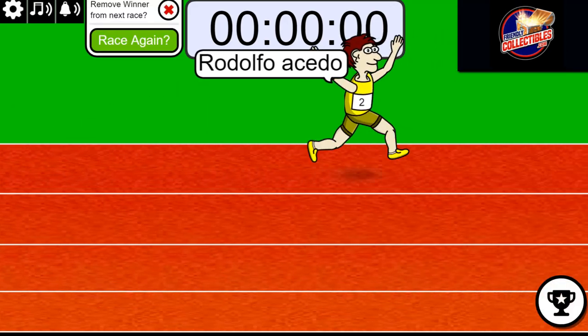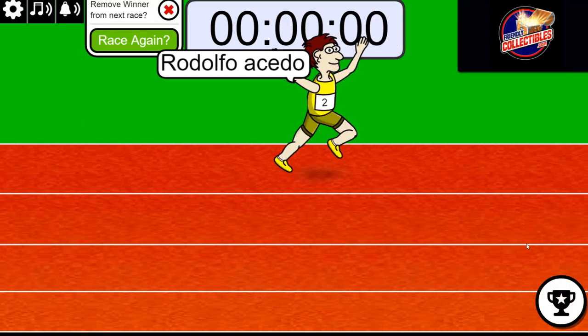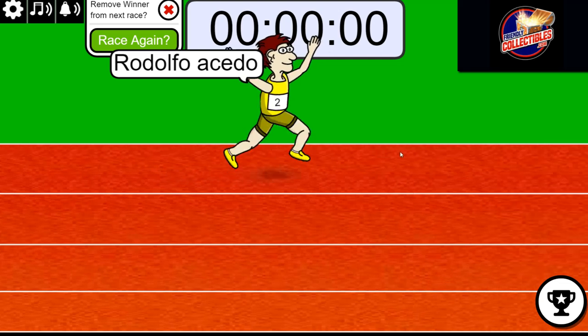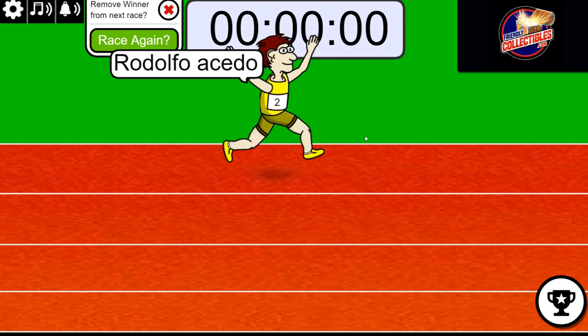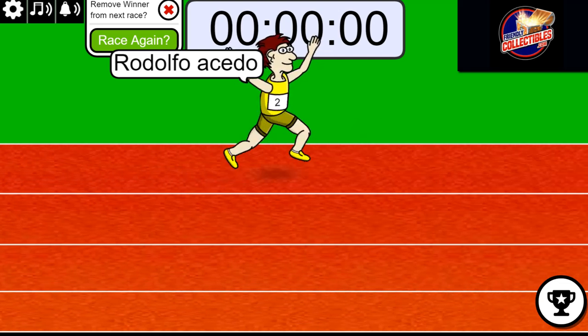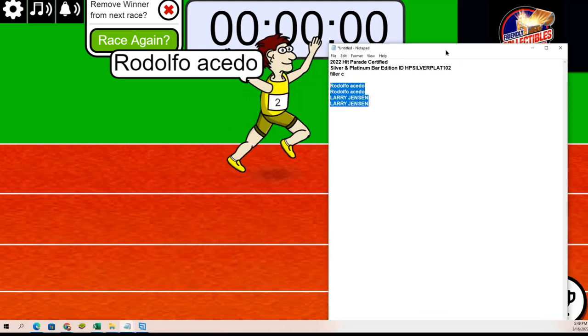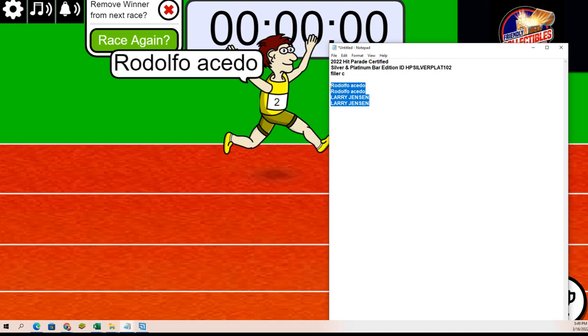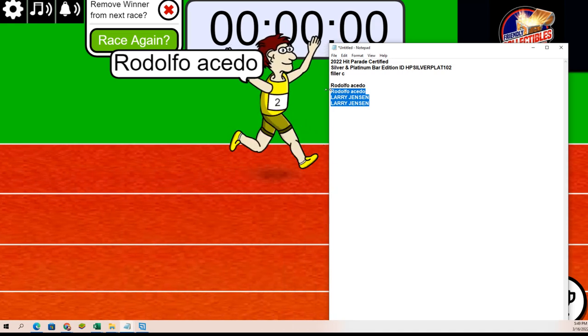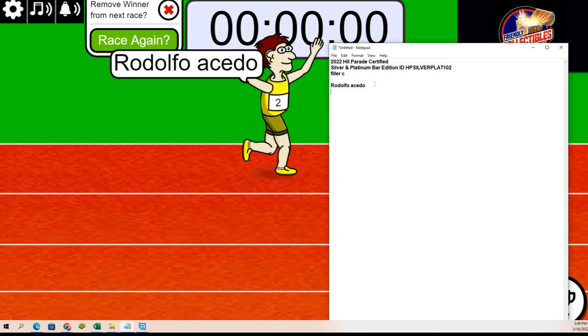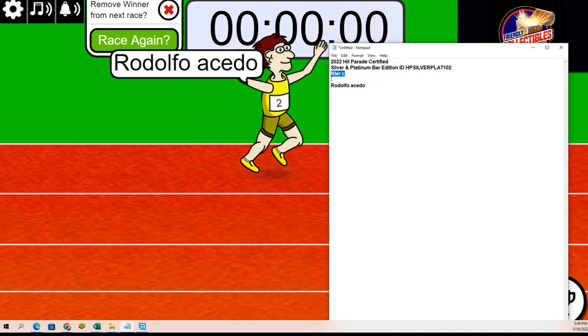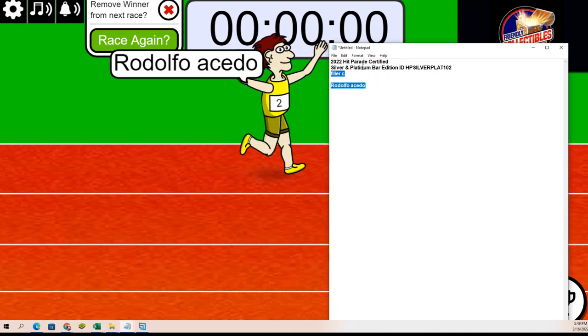The yellow number two comes through for you. Congratulations Rudy, that is all you bro. So you have scored yourself a spot in the break, and from filler C you'll be in the box break coming up.